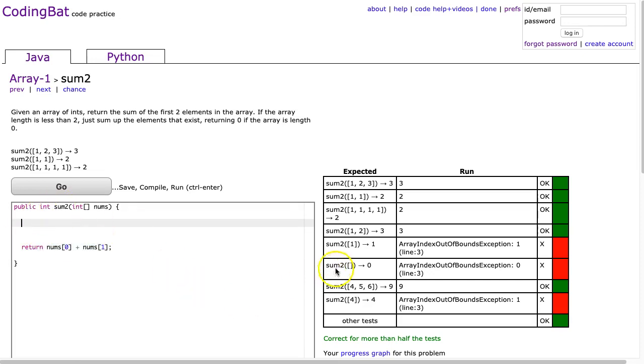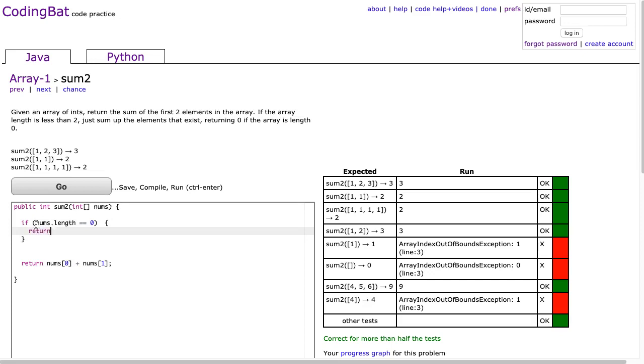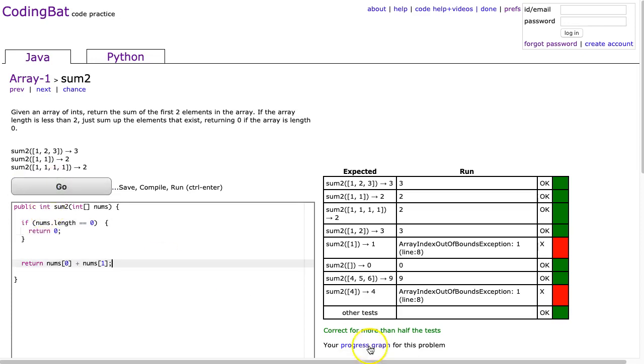Let's start with this. First, if there's no elements, then the sum's 0. So I'm going to do if nums.length is equivalent to 0. In that case, I'm going to return 0. When I hit go, we see this problem is now solved.